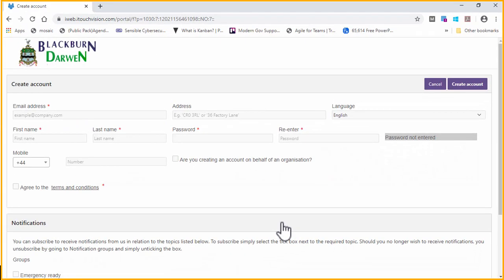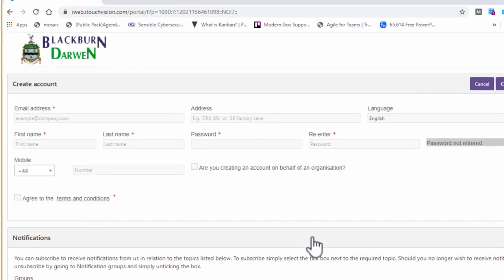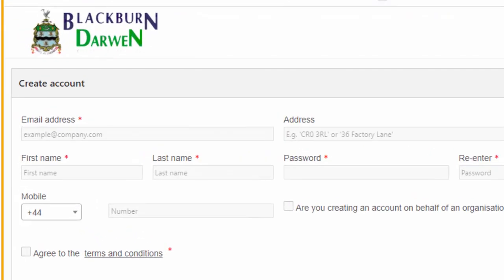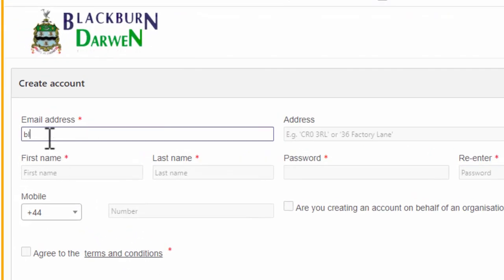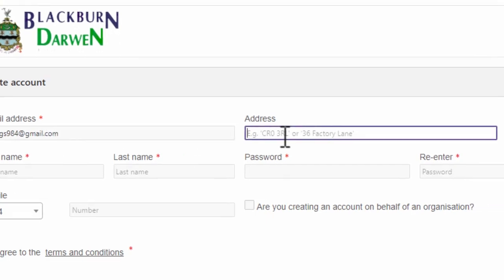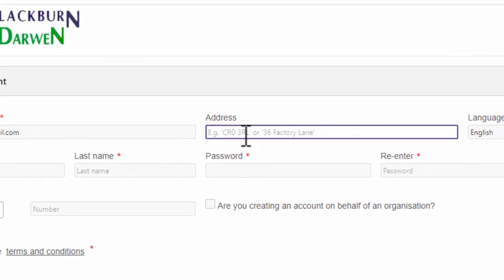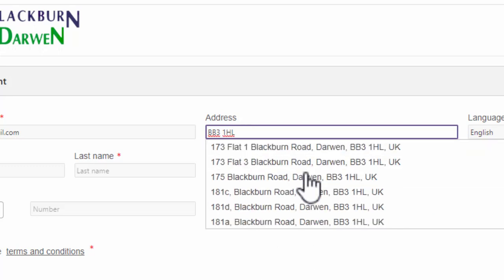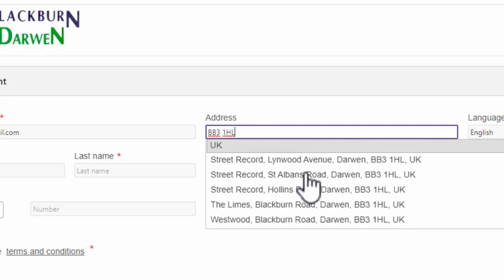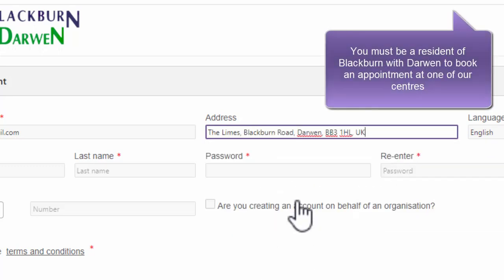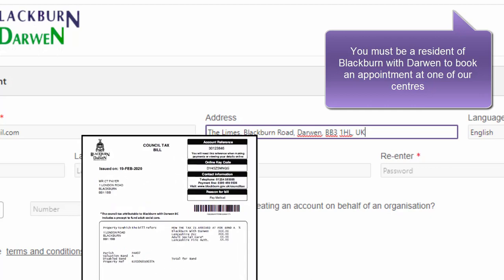Complete the form on screen. Enter your email address — this will be your username when you log on and where all your confirmation emails will be sent. Enter your address by typing the postcode, including the space, and then select your address from the list. You must be a resident of Blackburn with Darwin to book a space at one of our recycling centres. If you aren't sure if you are a resident, check your council tax bill.